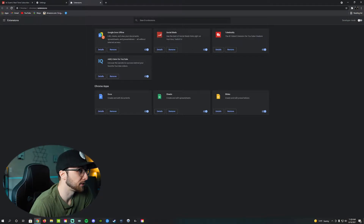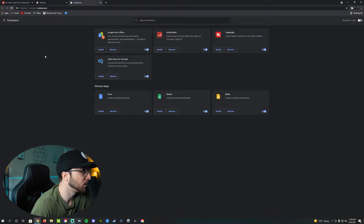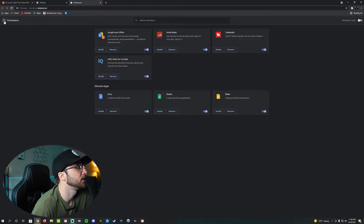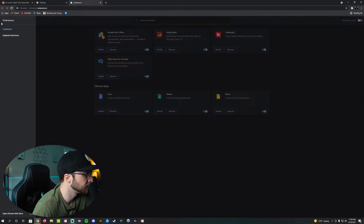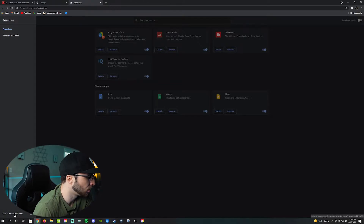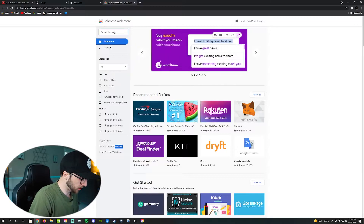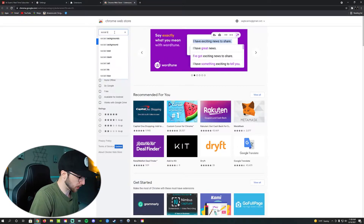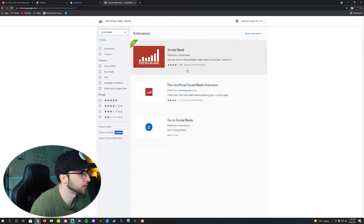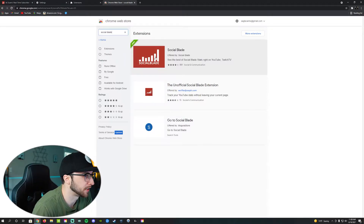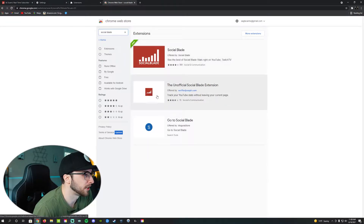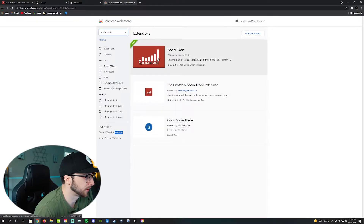Once you're in settings, you'll see a tab at the bottom that says extensions — go ahead and click on that. I have Social Blade already as part of my extensions, so I won't necessarily be downloading it, but I'll show you exactly how to do so. We'll be coming back to this page in a moment. After you're in extensions, click on the three dashes in the upper left corner, then go down to open Chrome Web Store. Search the store for Social Blade and you'll see it right at the top.